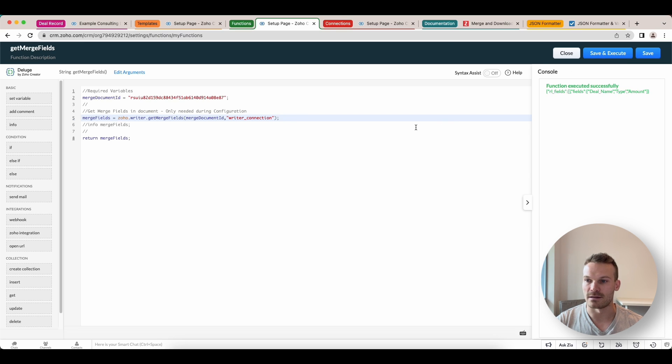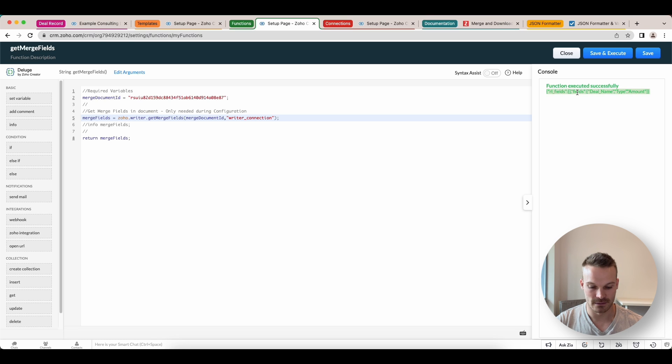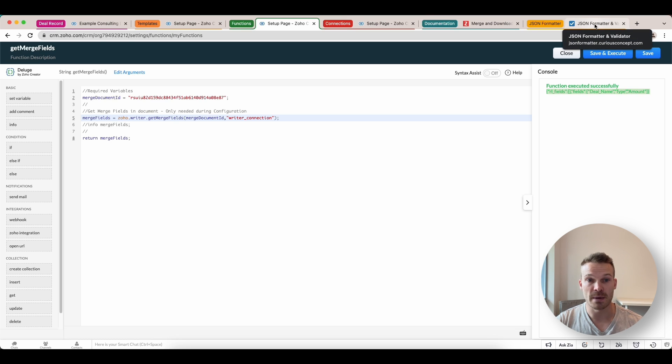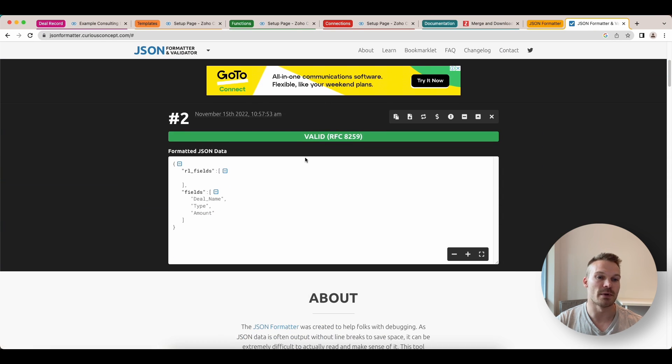You'll notice we get this execution return here. And we've got it written in a JSON format. And sometimes it makes it a bit easier to copy this. You can open up and Google a JSON formatter. Usually they're everywhere on the internet. Paste that in here. Click process. We see you get in a nicer readable format.